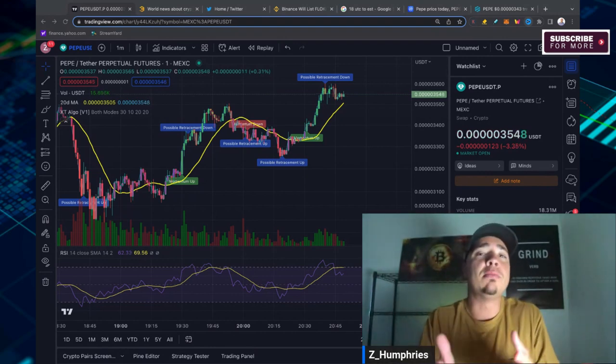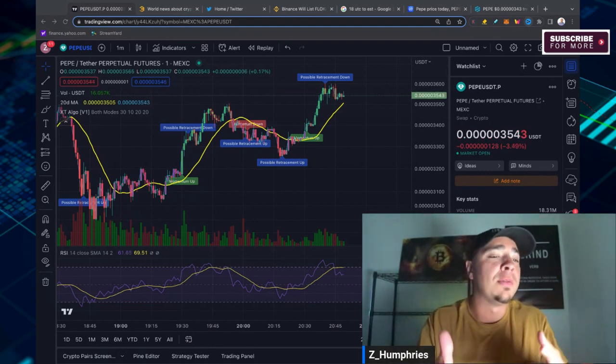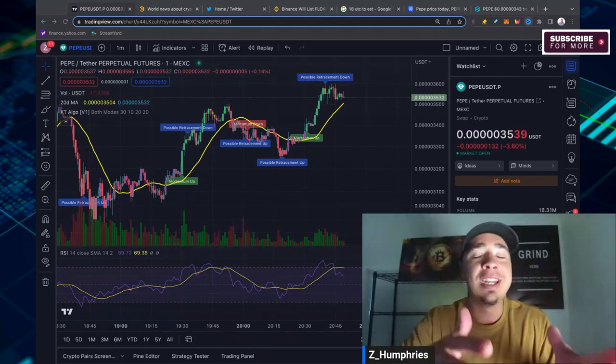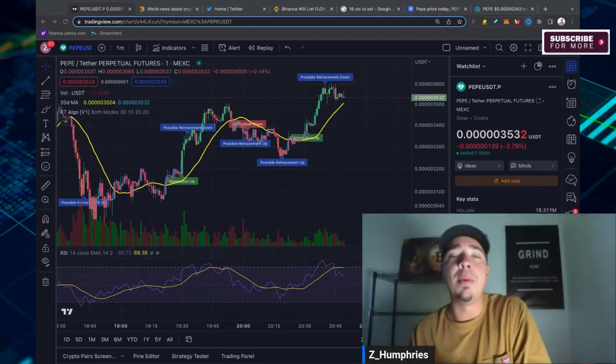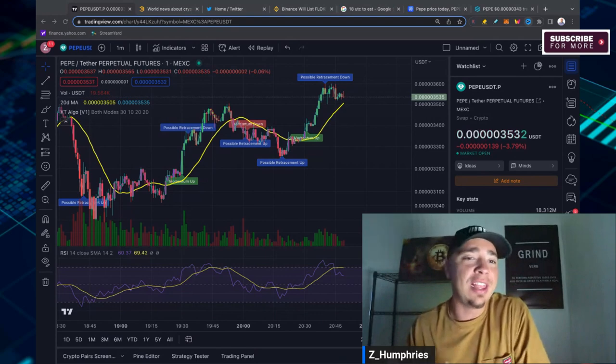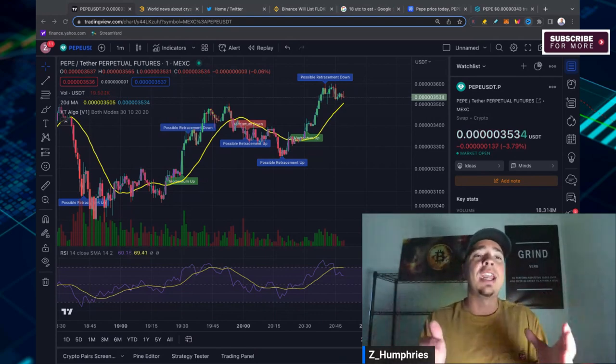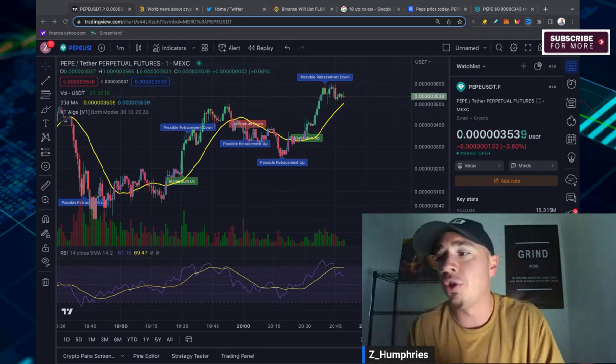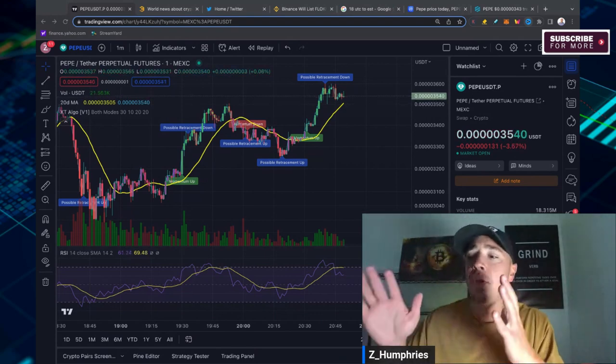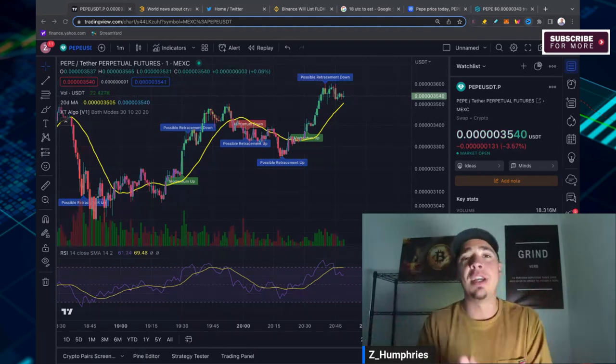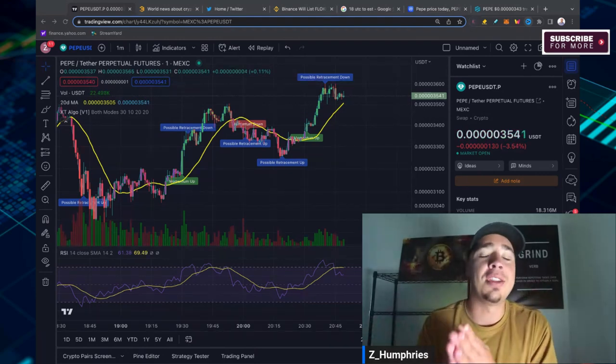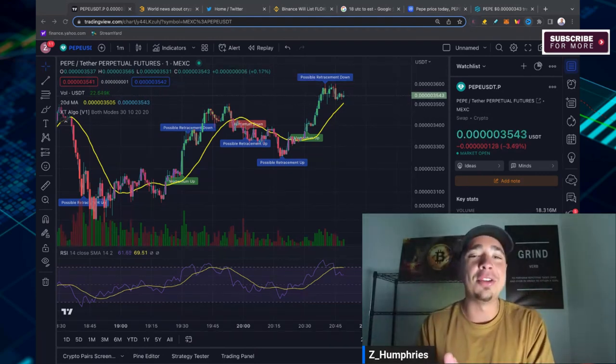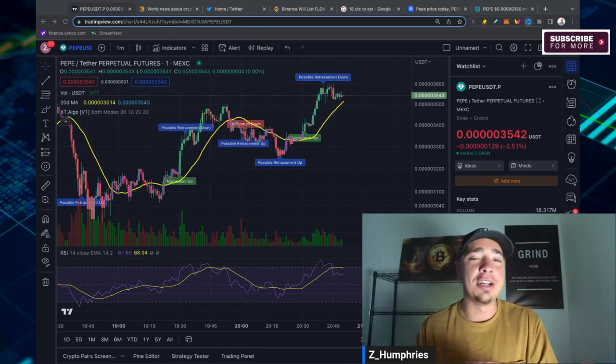In this video, I want to give you my thoughts on taking profits, my thoughts on getting in, getting out of Pepe, where to buy, where to sell it, and essentially how to take advantage of this craze right now without breaking the bank.